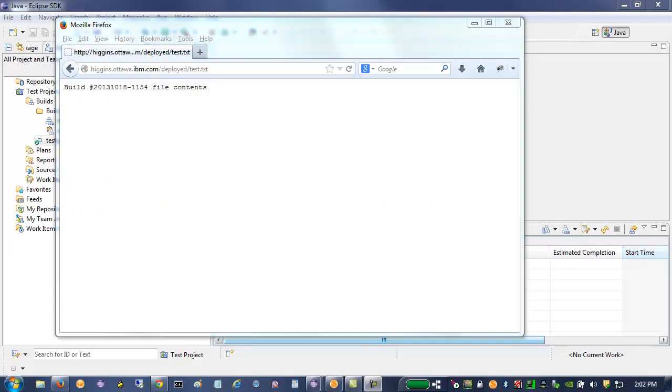I'd like to demonstrate the integration with a simple application that is a test.txt file on an Apache HTTP server that will get built by a new RTC build and published to an IBM UrbanCode Deploy server and then deployed in that HTTP server.